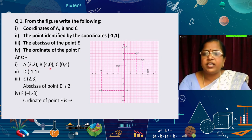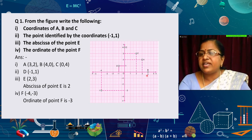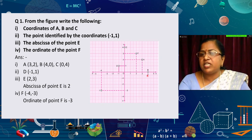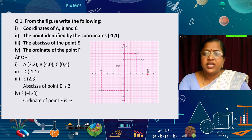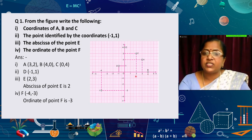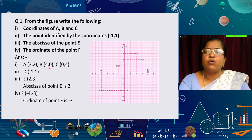For the second point B, it lies on the positive x-axis at 4. Since it lies on the x-axis, the y value is 0. So we write point B as (4, 0).